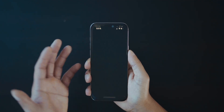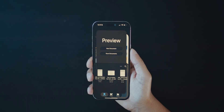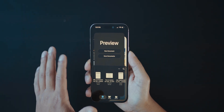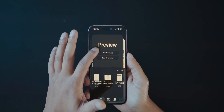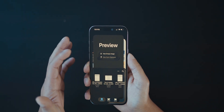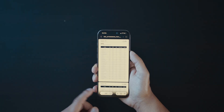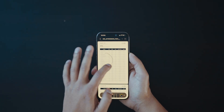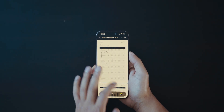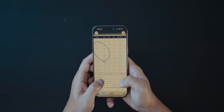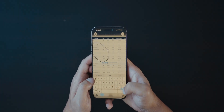Next is to make use of the new Preview app. This makes working with PDFs and images easier with built-in tools to create, edit, annotate, markup, sign, and export PDF documents.